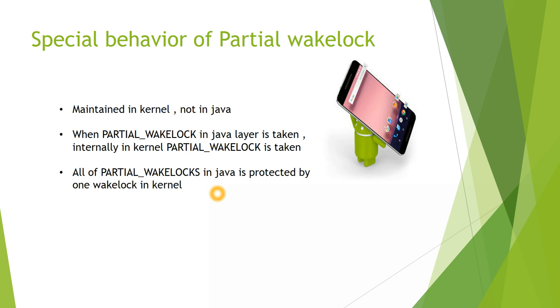All the Partial Wake Locks in Java layer are protected by one Wake Lock in Kernel layer. As long as your Partial Wake Locks are acquired, as long as they are running, the CPU will be on, which in turn prevents the system entering sleep mode.